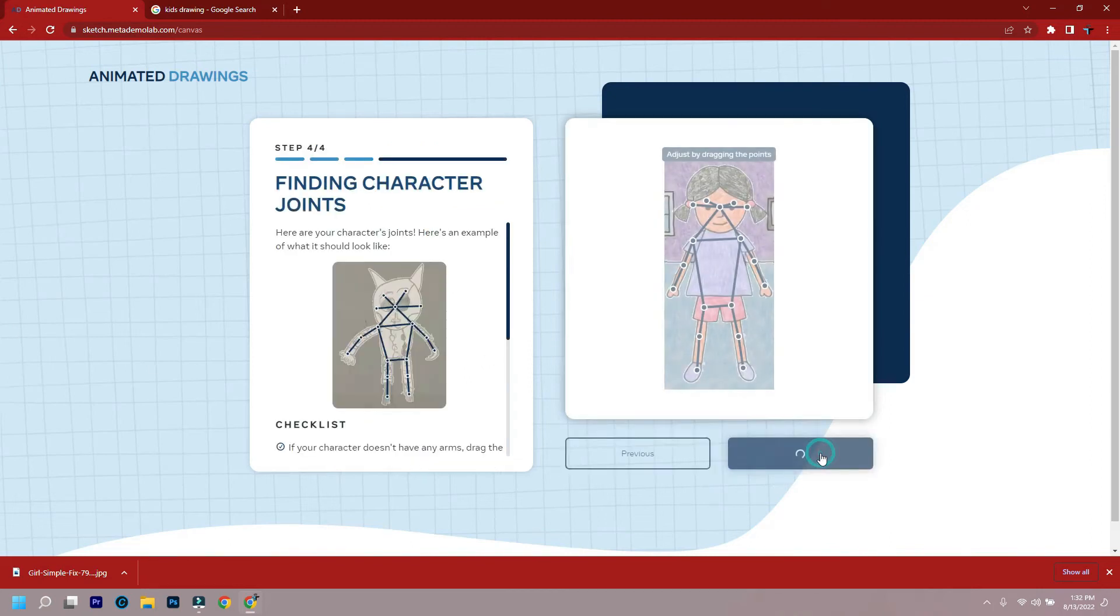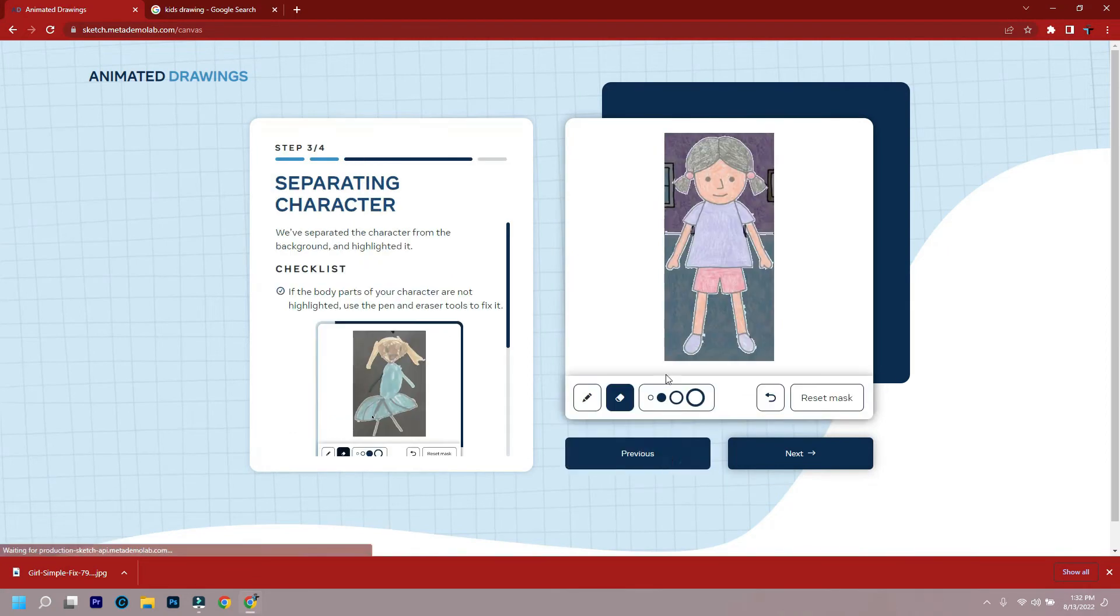Now, if it's not working properly, click on fix and set the character's joints, or go back to previous and fix the character.